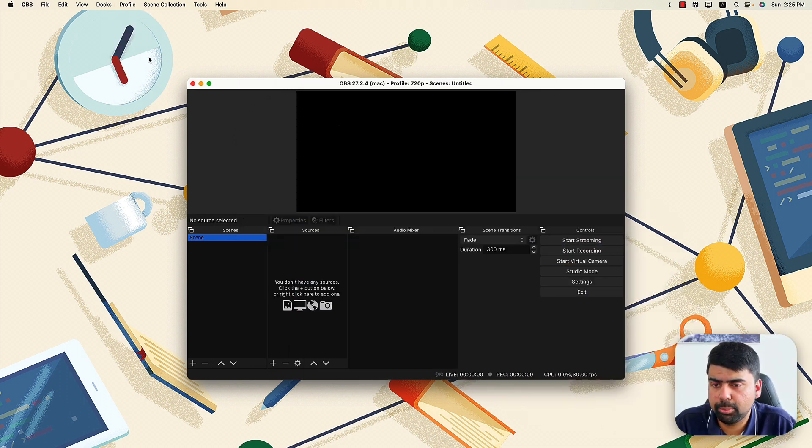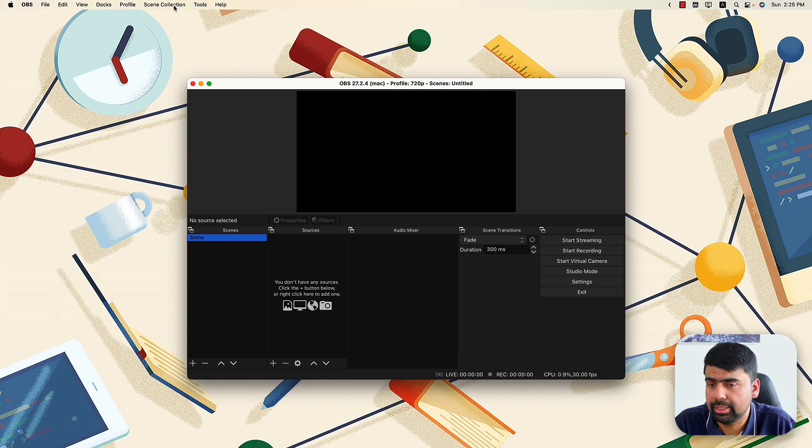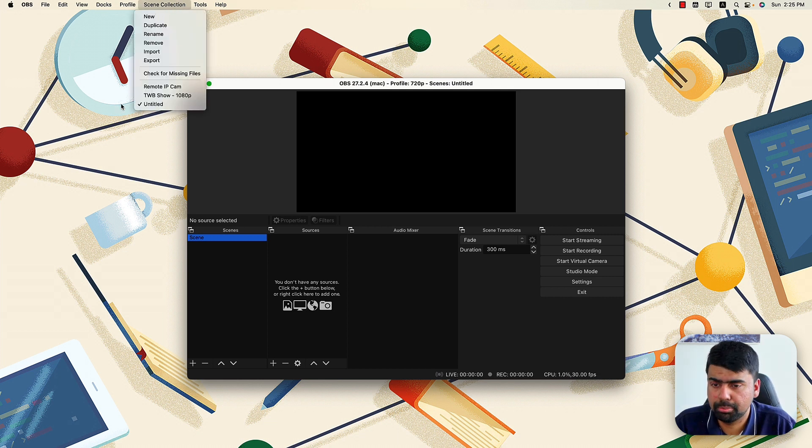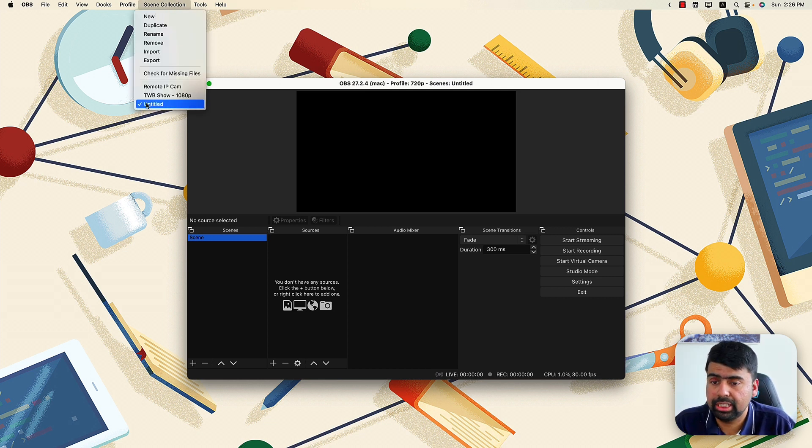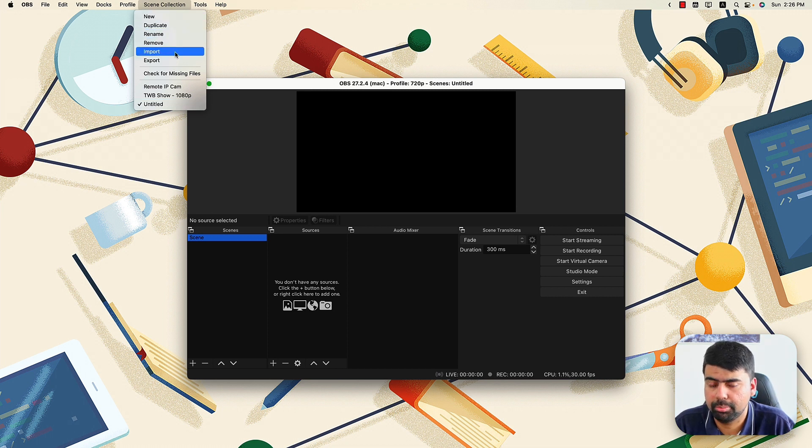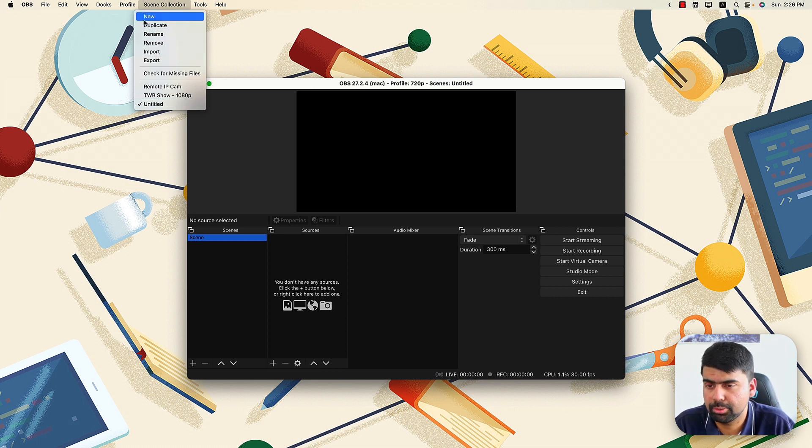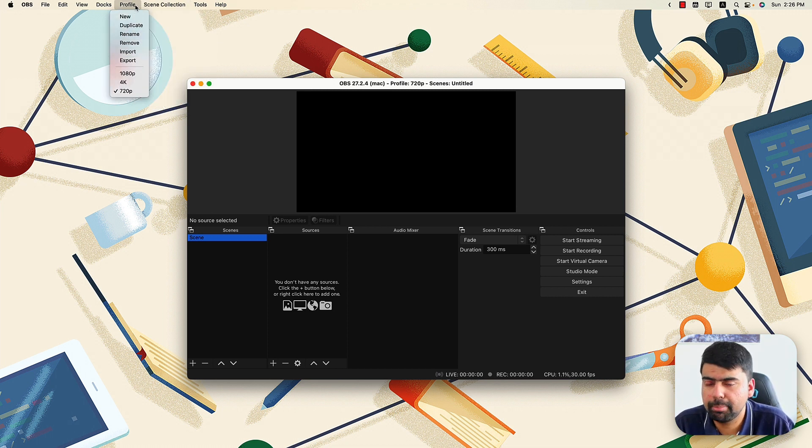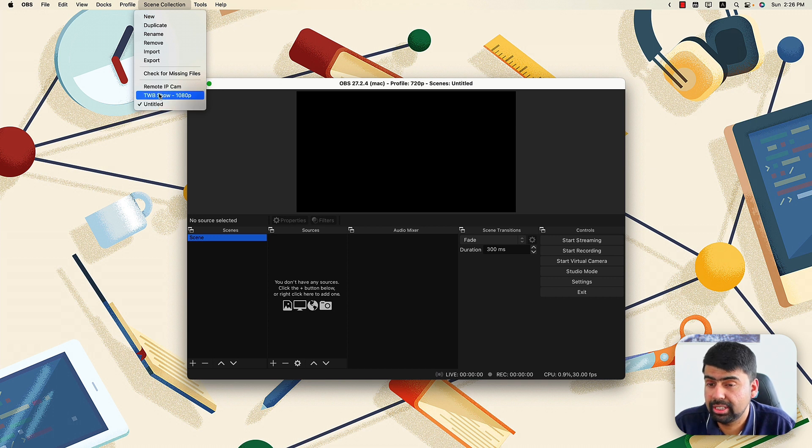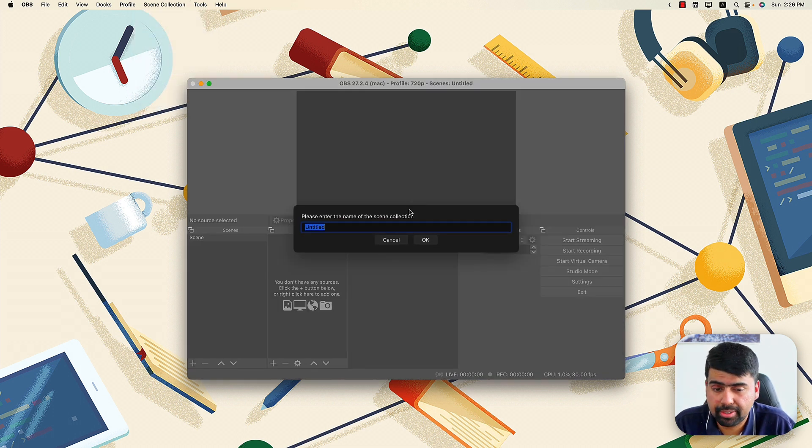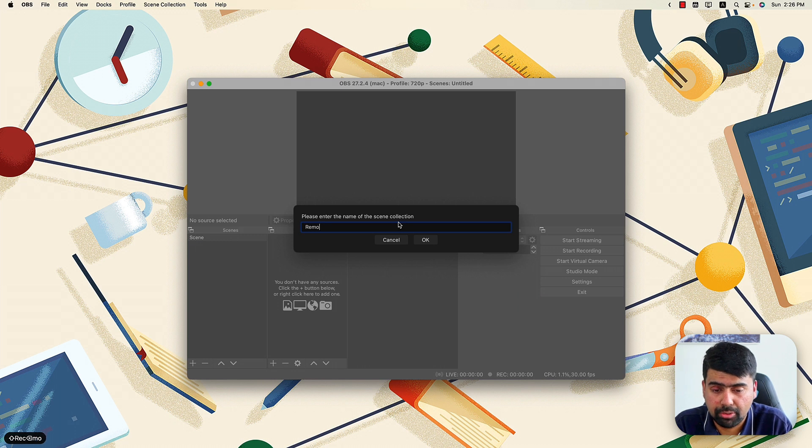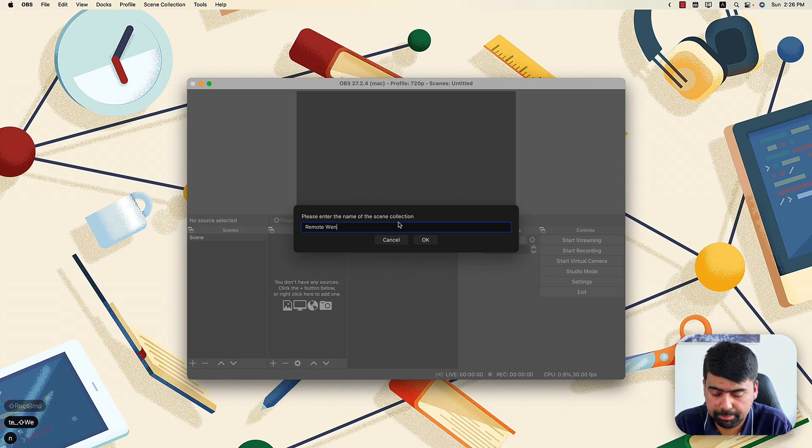So the next thing we'll need to do is go to the scene collection menu. Most likely you'll see an untitled collection. So the scene collection menu also has the menu items that you saw on the profile menu. Now if you have an untitled scene,